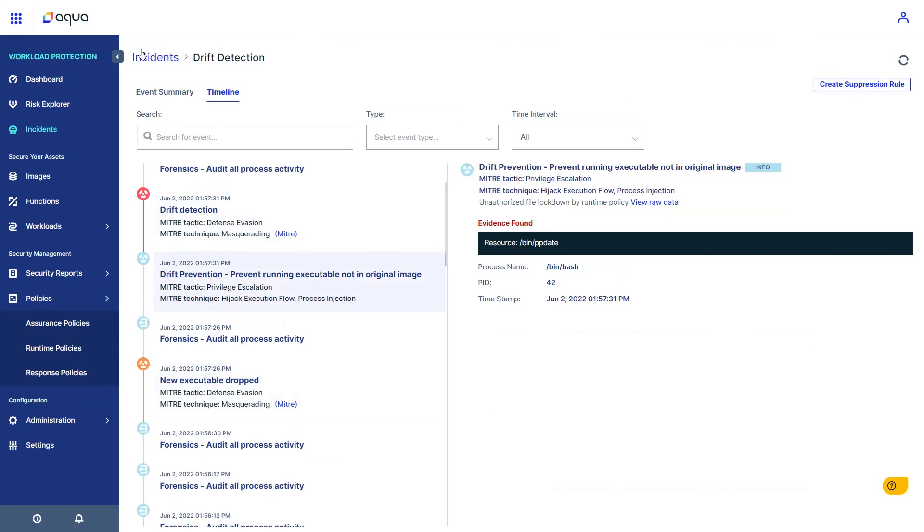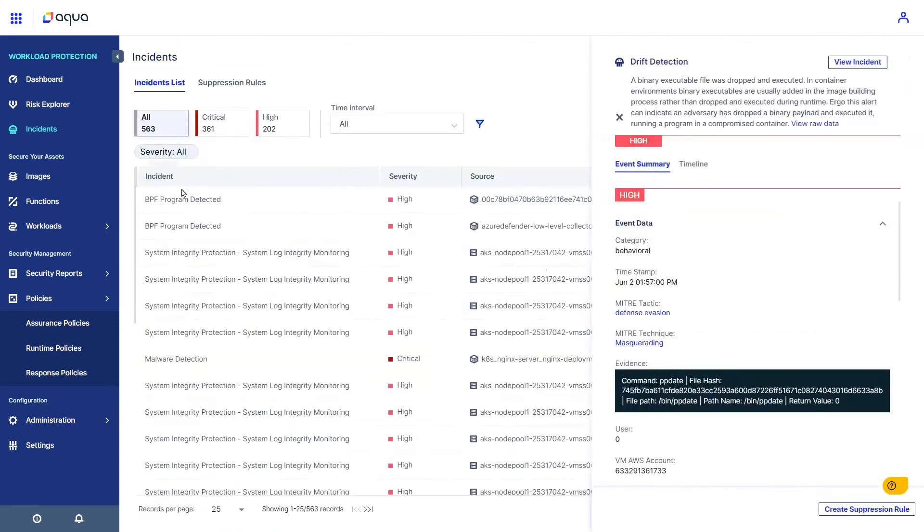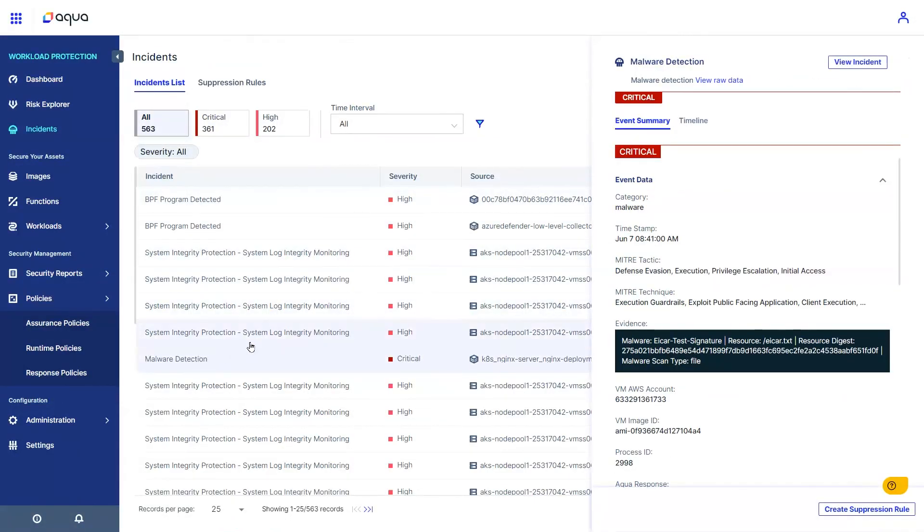Another example can show us how a similar incident, rated as critical, included the addition of malware into a container.